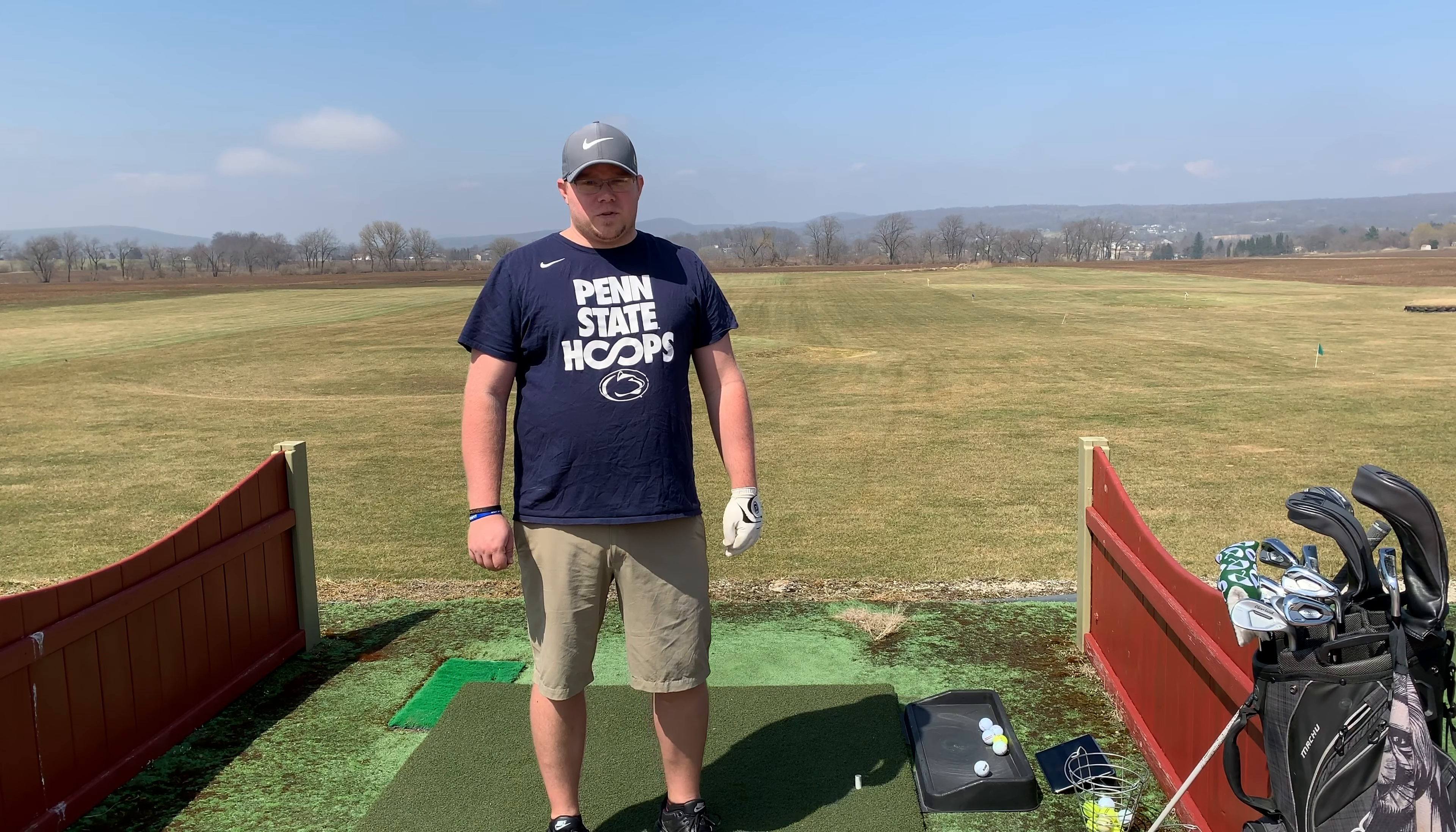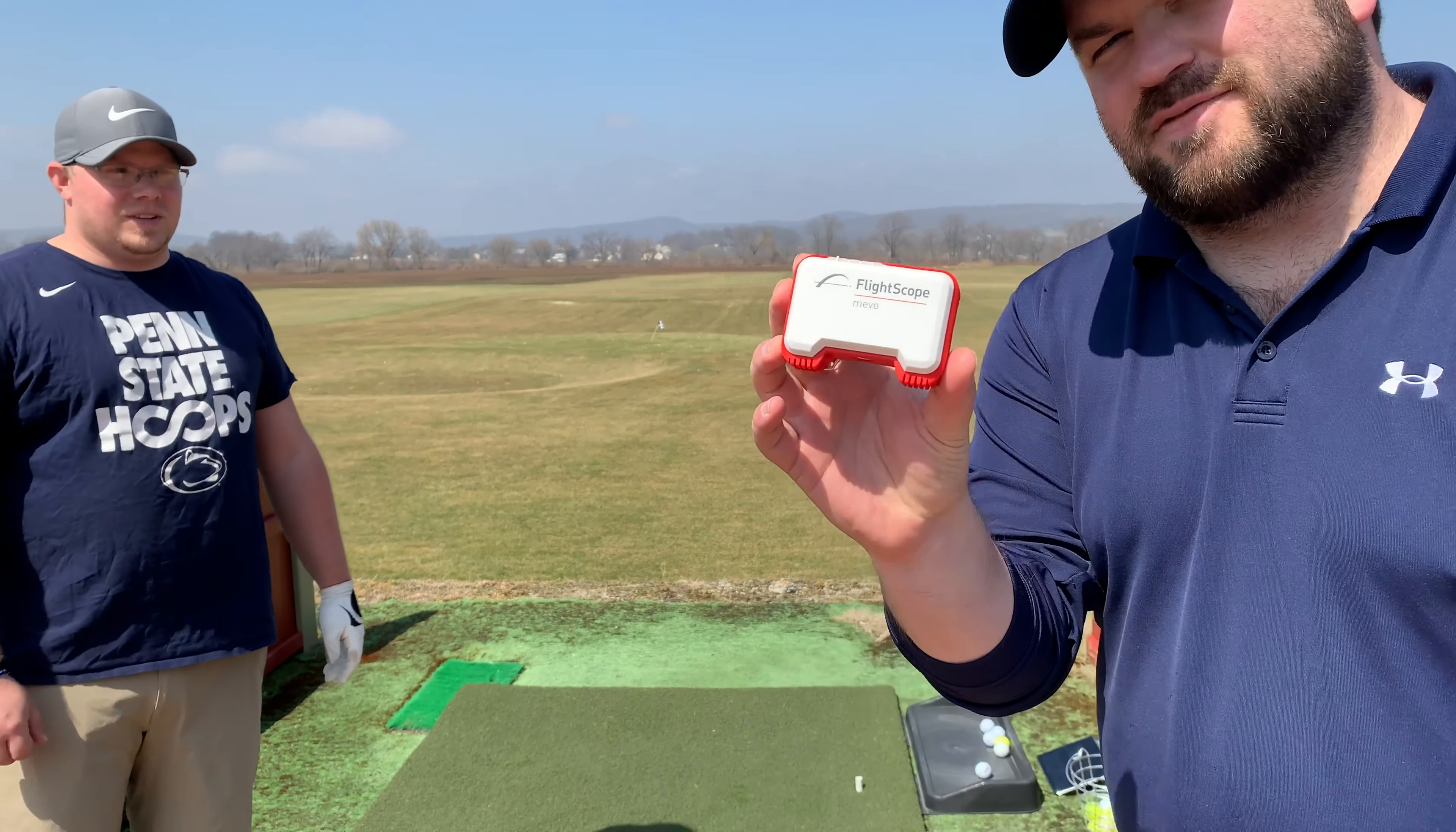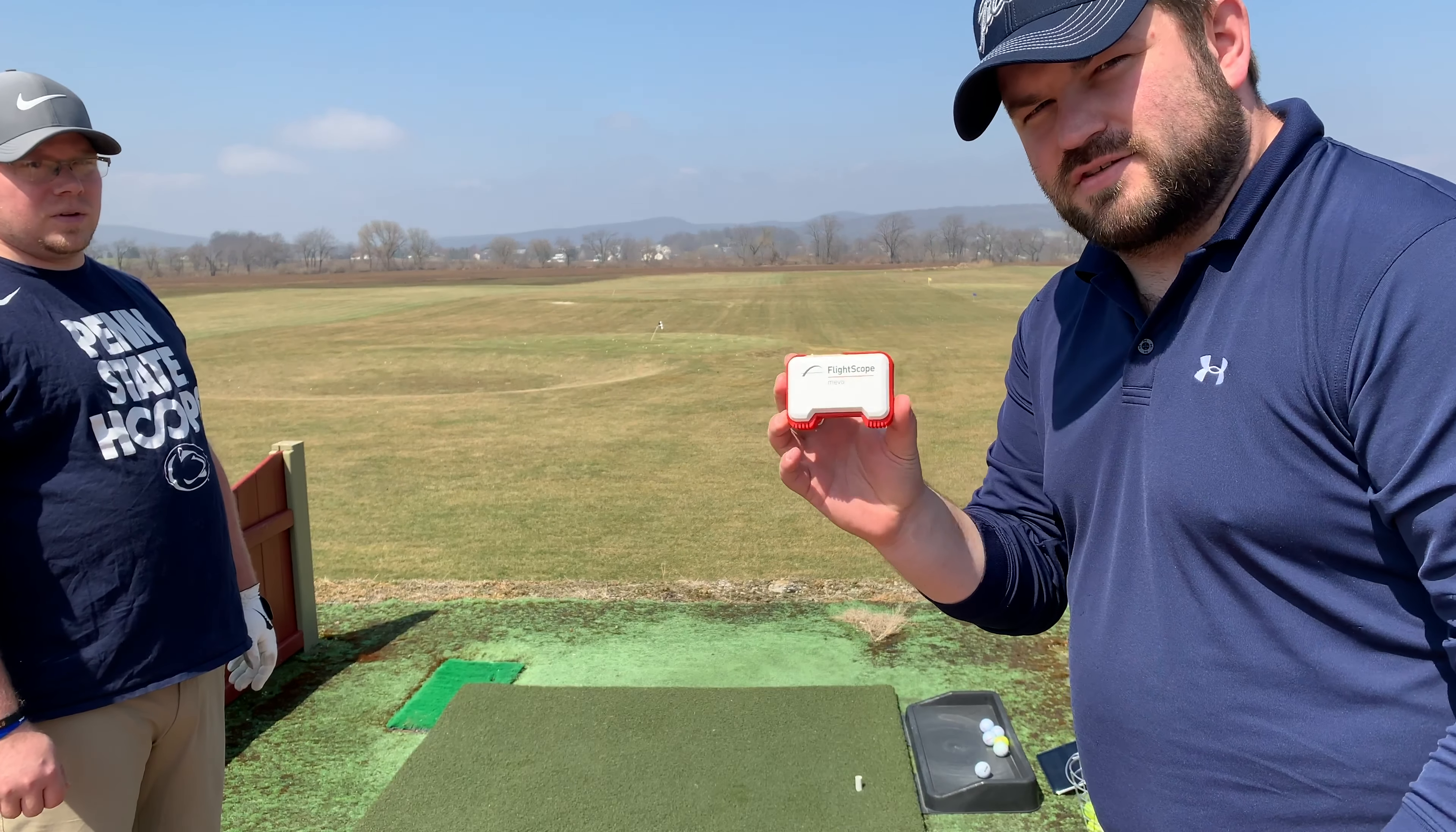So today we're going to do a couple different clubs, manufacturer versus manufacturer, to see what club boasts more distance and forgiveness. And what Doug didn't show you is we've got a fancy new toy for the channel. It's a Flightscope Mevo, so review coming soon, but overall so far the results are really good.